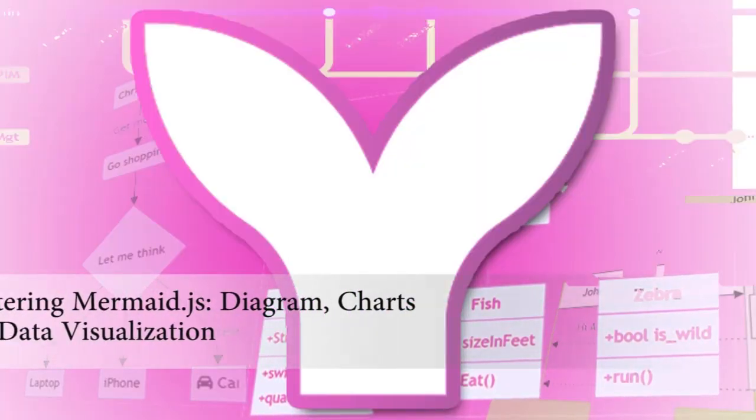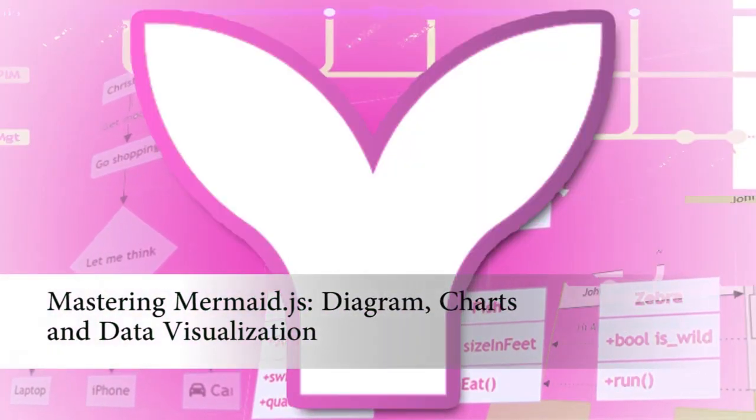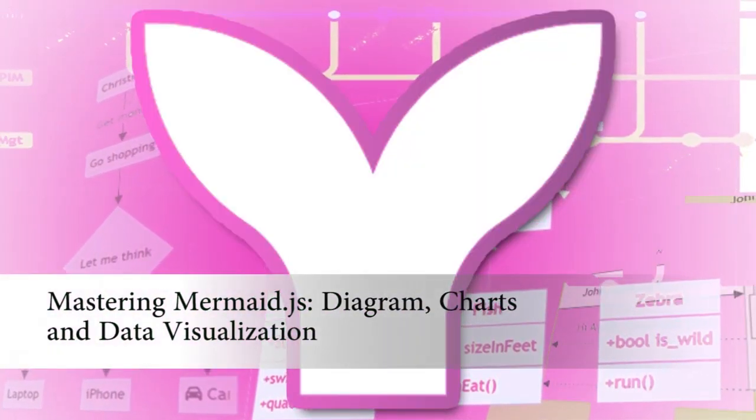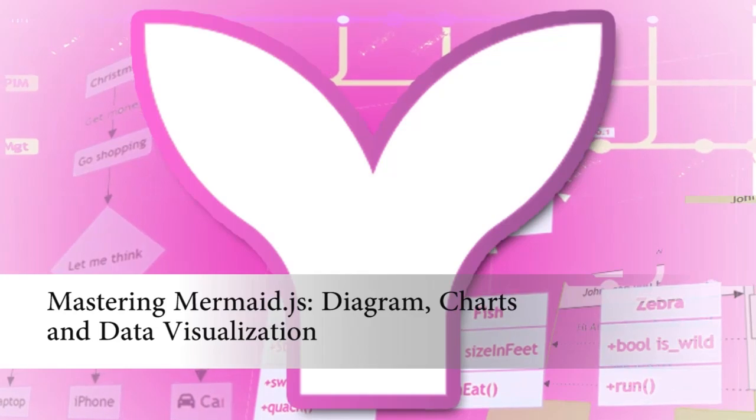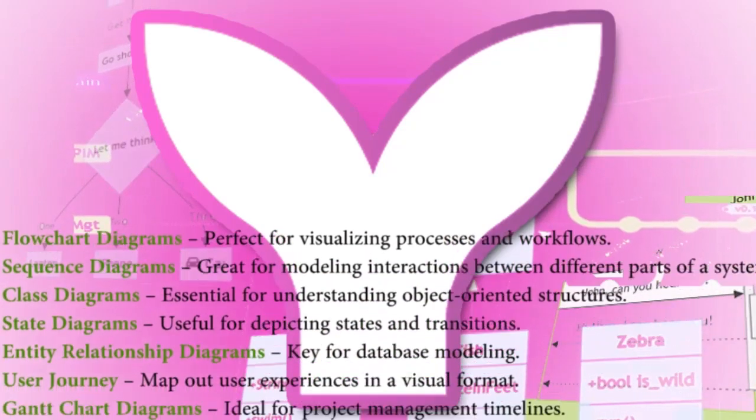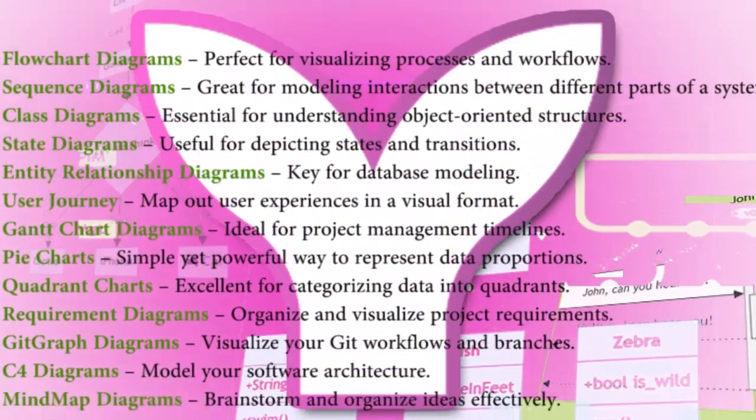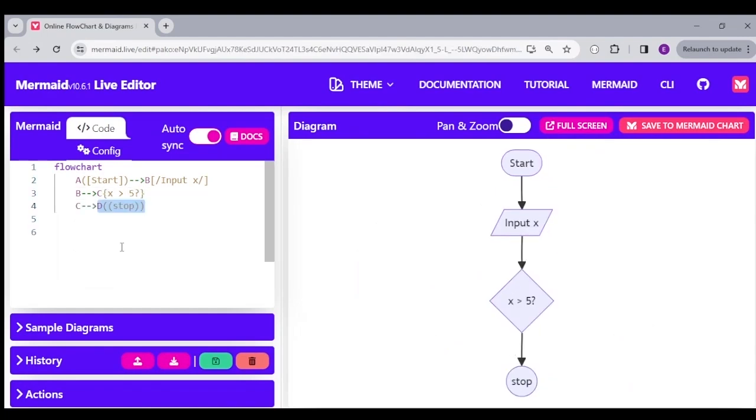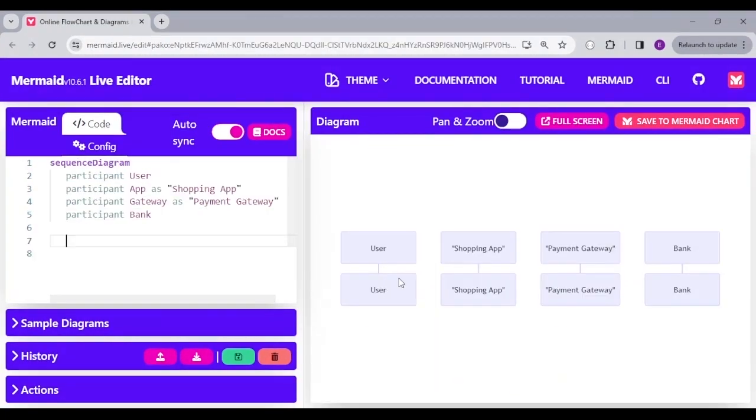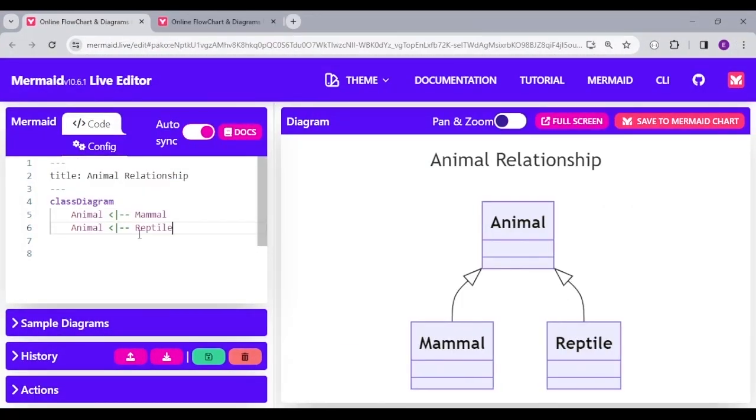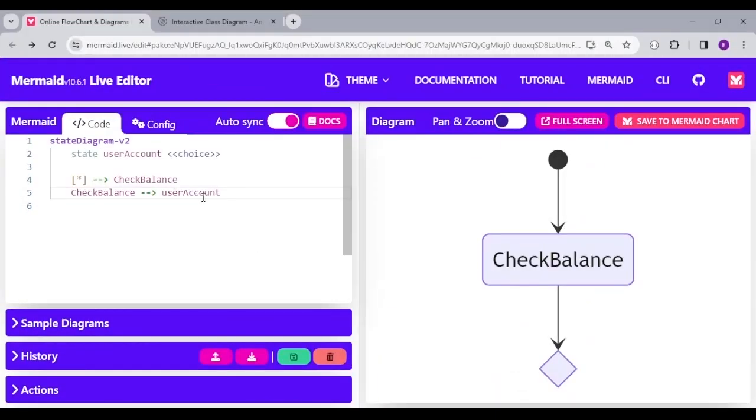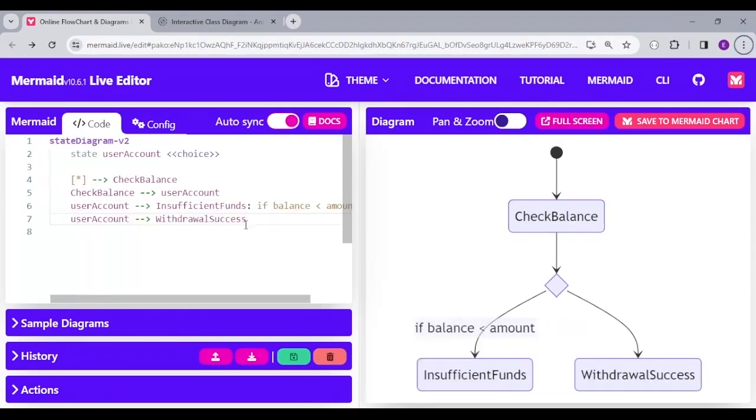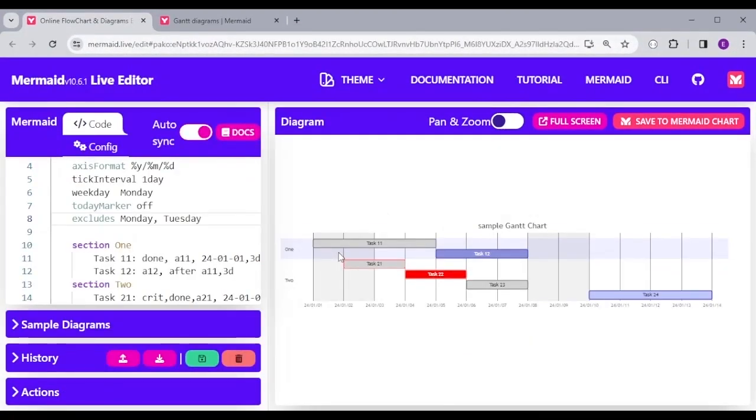You can check out my full video tutorial on Udemy titled Mastering Mermaid.js Diagram, Chart, and Data Visualization, which teaches in-depth course on different Mermaid.js diagram and chart implementation. Check out the link in the description for more details.